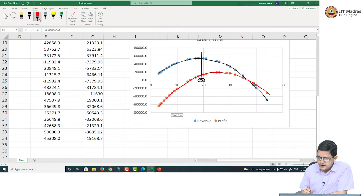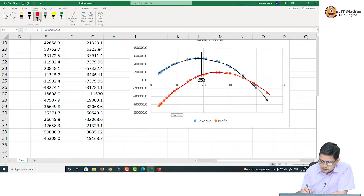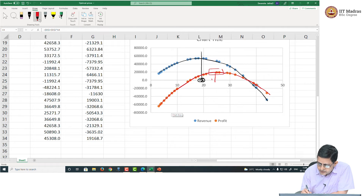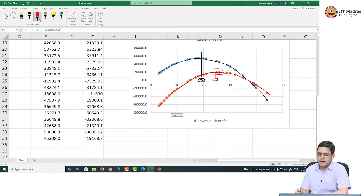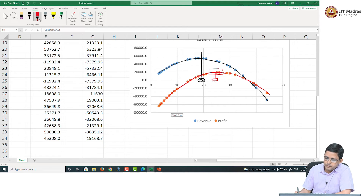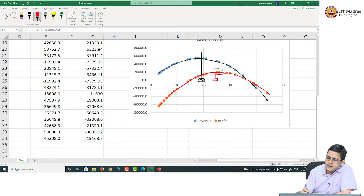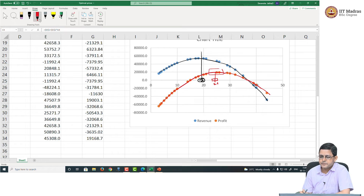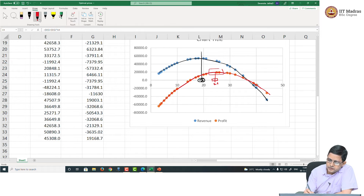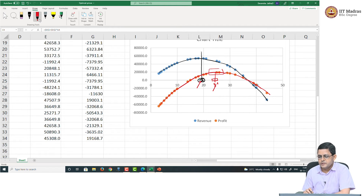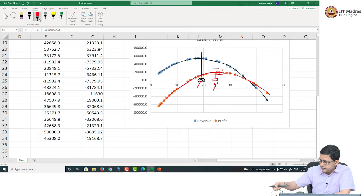If I wish to find a price that maximizes the profit, where does the profit seem to be maximum? It seems to be maximum somewhere in the price range of 26, as we found out. The price that maximizes revenue is around 18.5, and the price that maximizes profit is around 26. So, they need not be the same price points — the prices that maximize revenue need not be the prices that maximize profit.